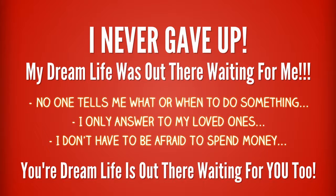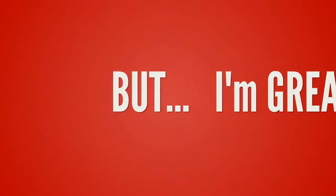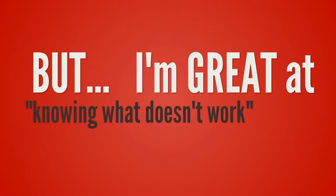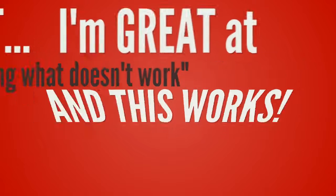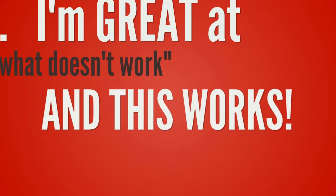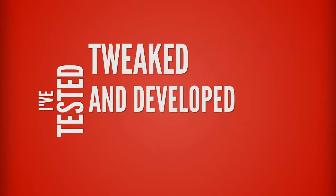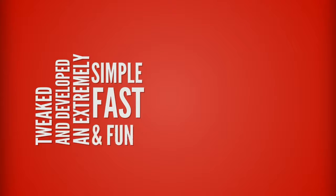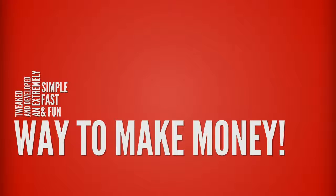I'm not claiming to be a know-it-all because I'm not. What I'm really, really good at is knowing what doesn't work. And this new method I found works. I didn't invent it, but I've tested, tweaked, and developed it into a simple, fast, and fun way to make money.